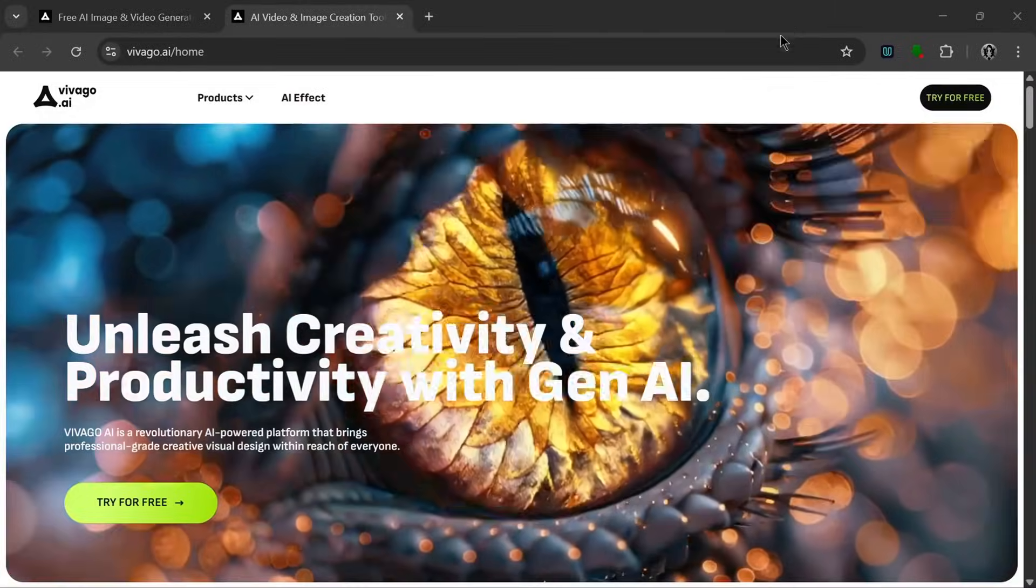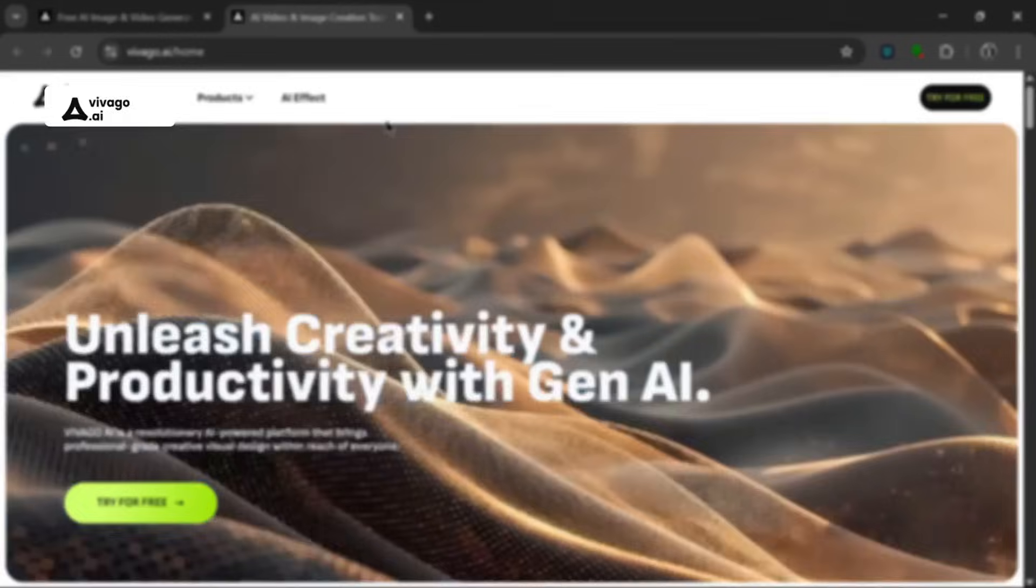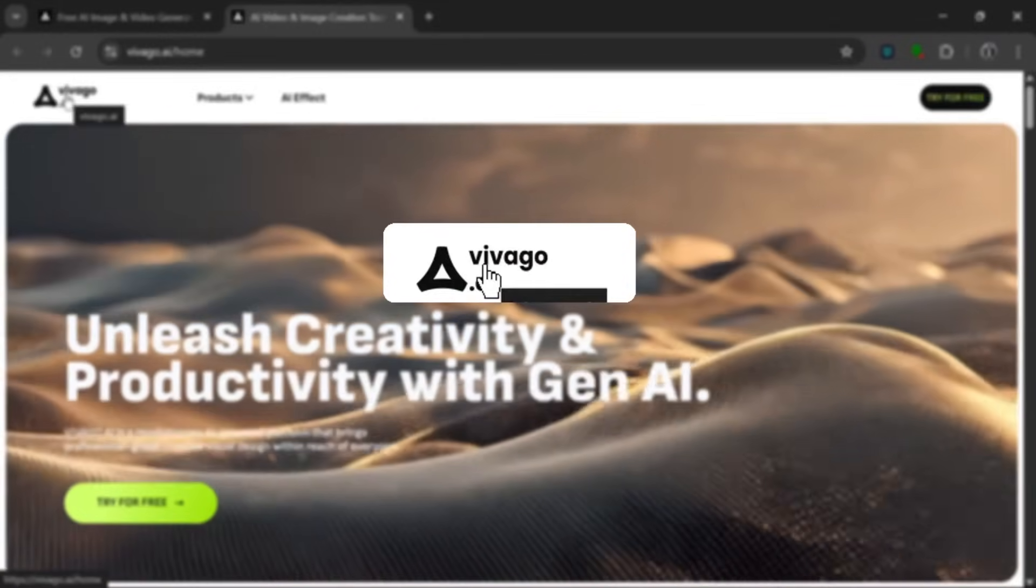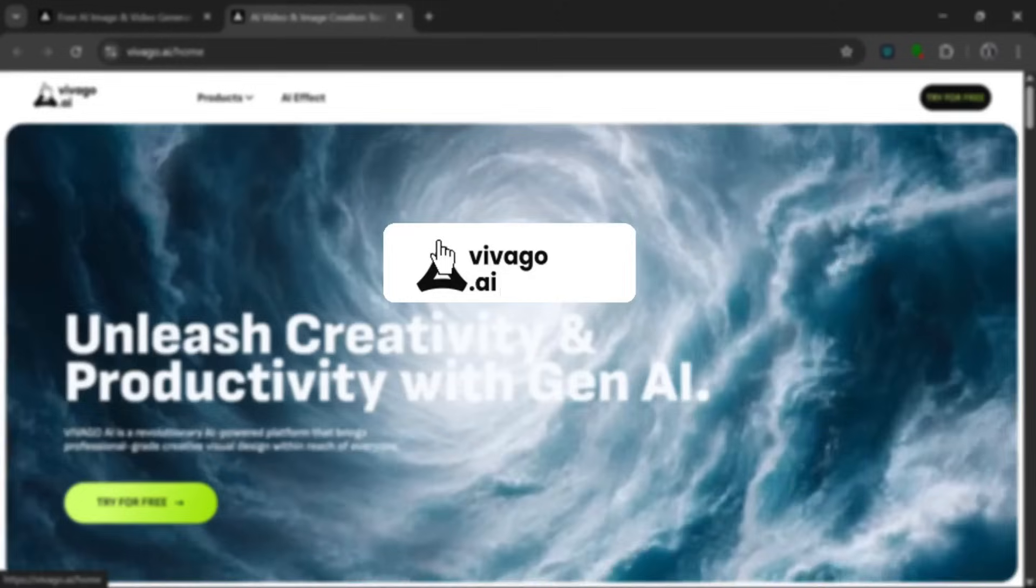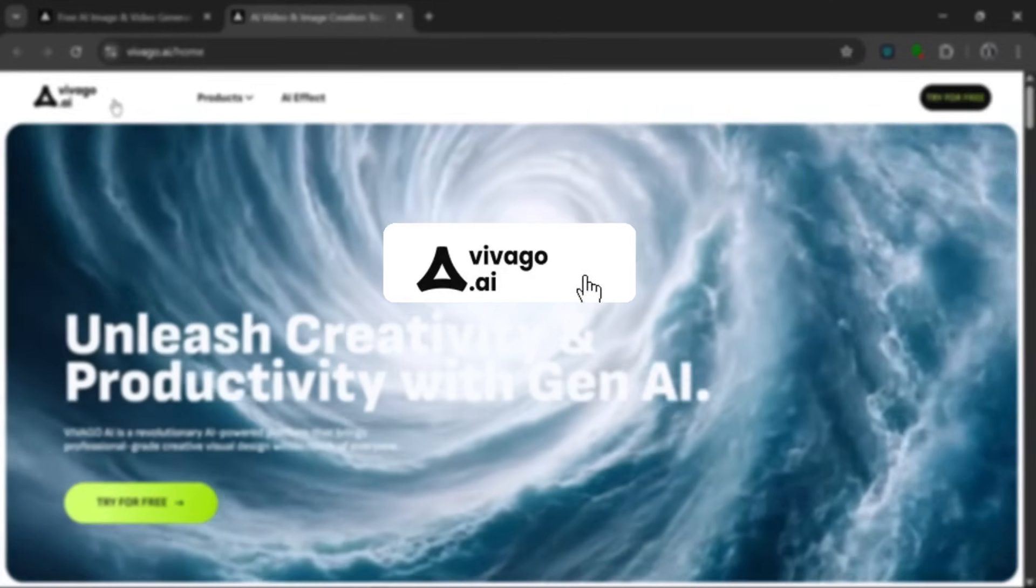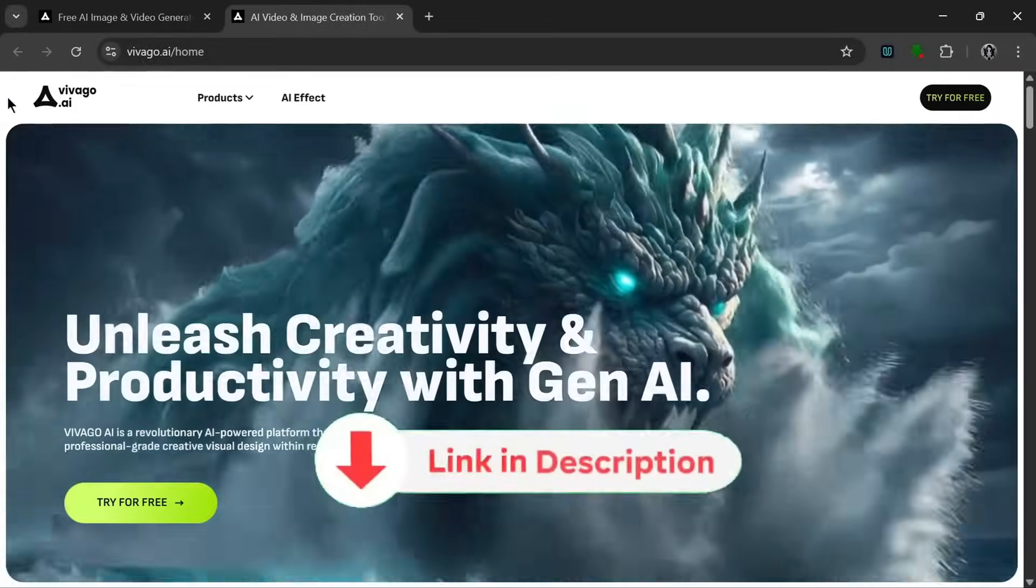So this is the name of the tool that I'm going to be showing you today, and it's called Vivago AI. Now you can go to your browser and search for it, and you'll see it, but don't worry, the link would be in the description.